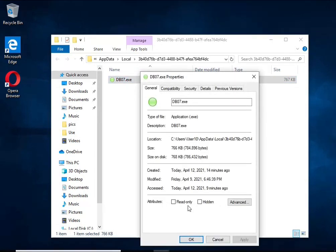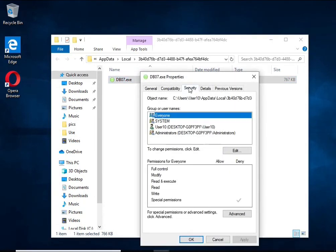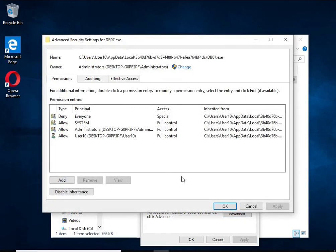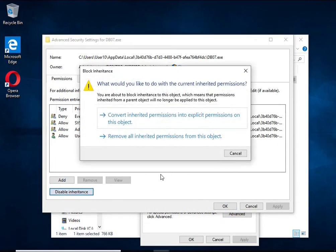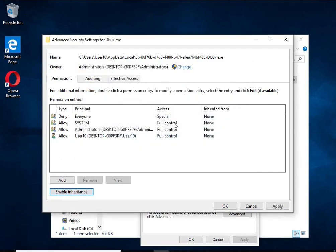In the window that opens, select Security tab. Next, click the Advanced button below. Click Disable Inheritance. In the Block Inheritance dialog box that opens, select the first item.